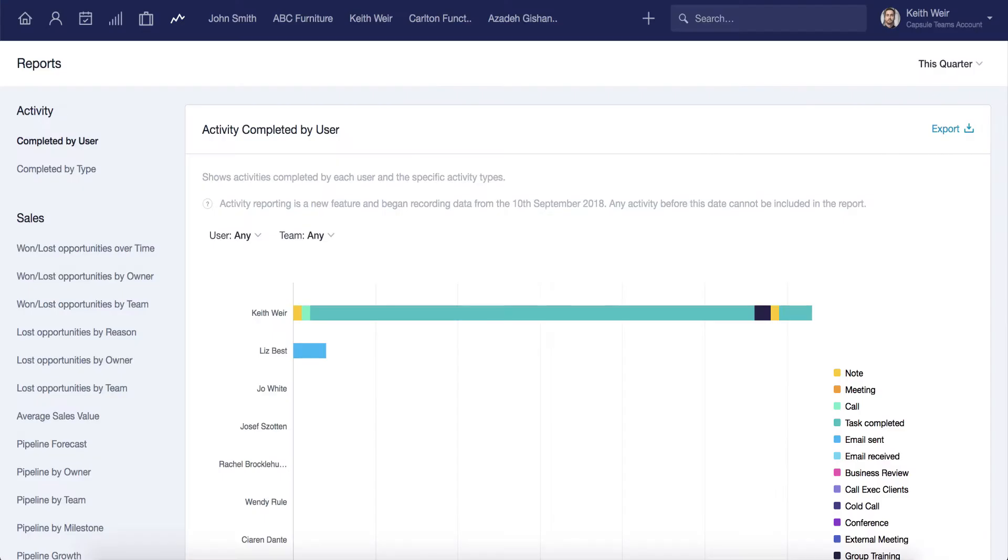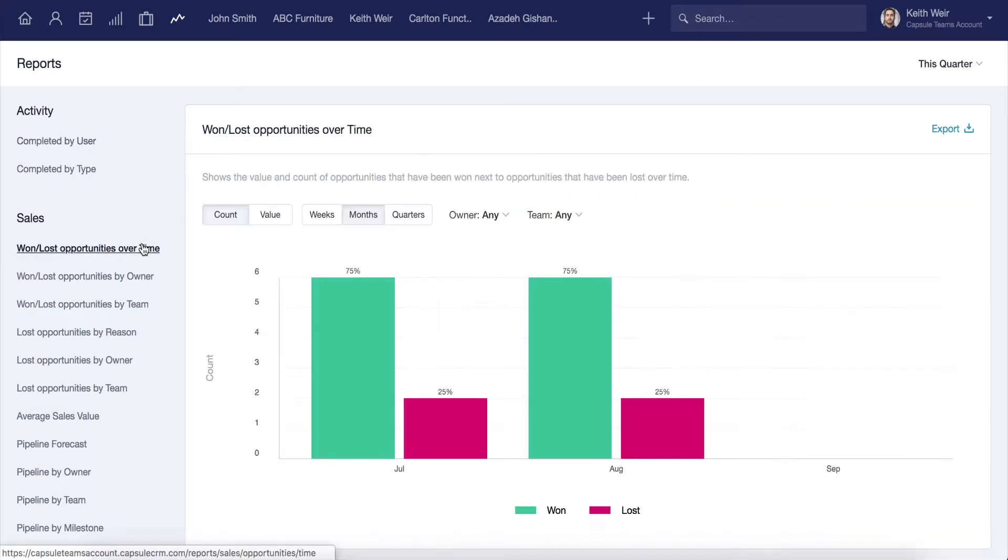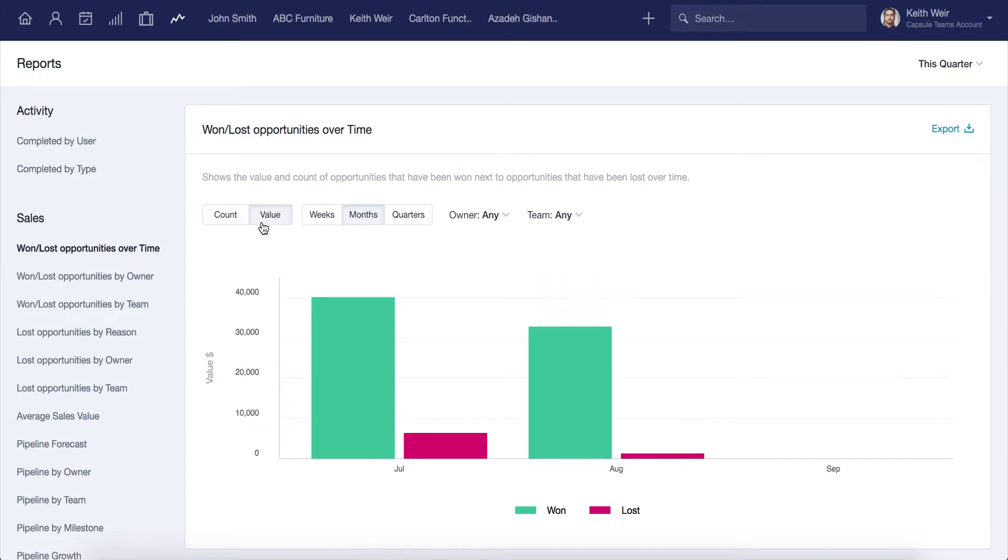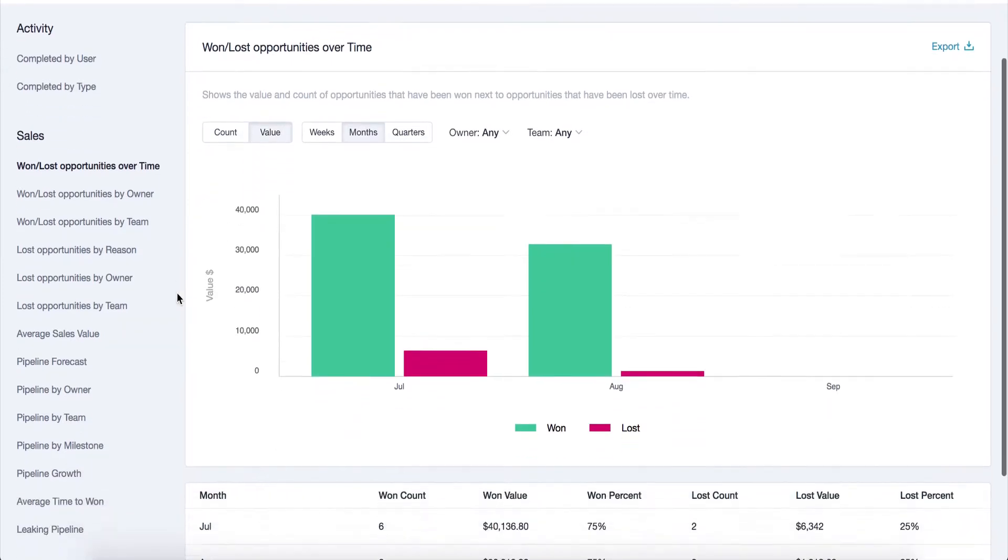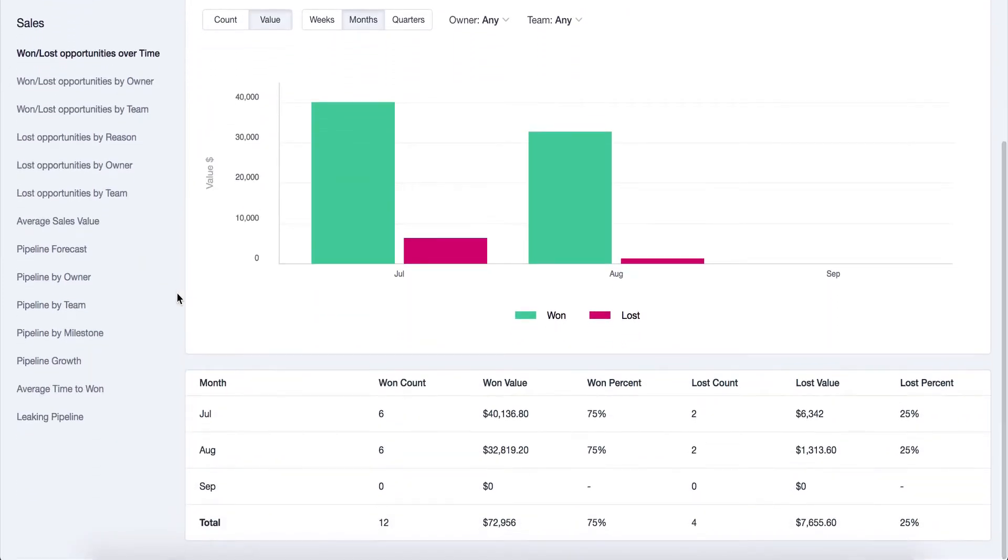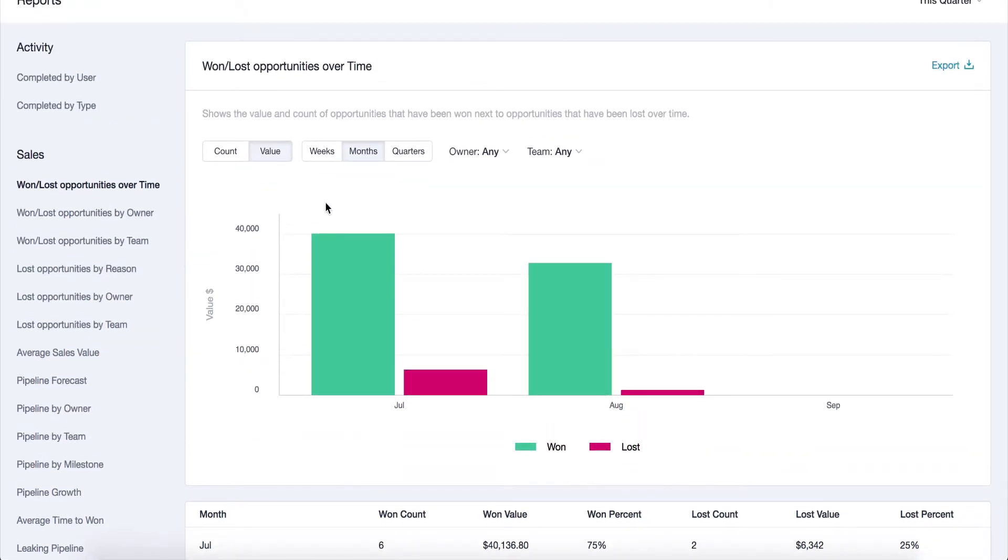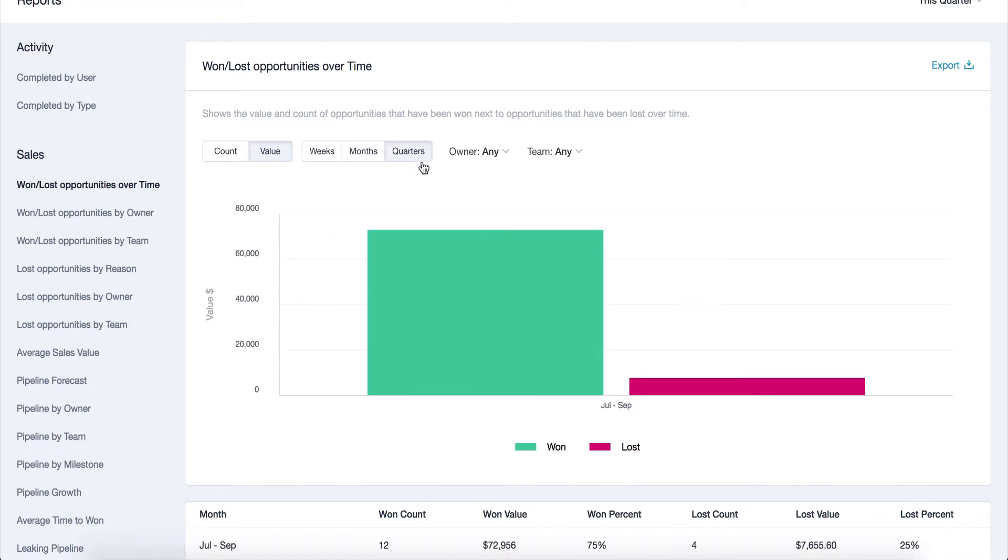Once you've created your Teams and assigned your records, you can take full advantage of Capsule's powerful built-in reports. They give you greater insight into performance across the whole company. You can also easily drill down on your reports to see more details for specific owners and teams, so you can compare how teams are performing and better understand where to focus training and resources. Reports give a great overview and help identify successes and roadblocks.